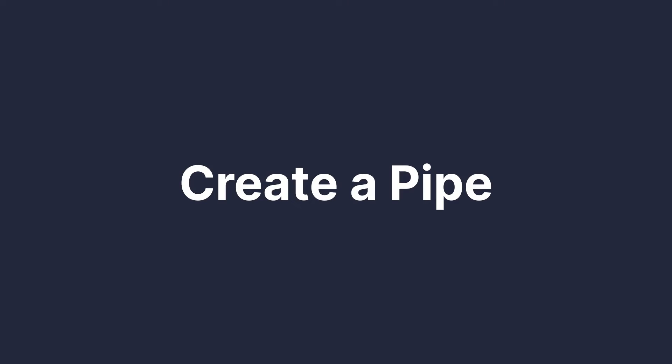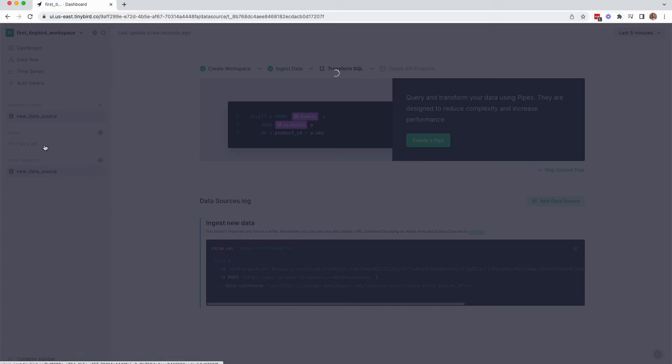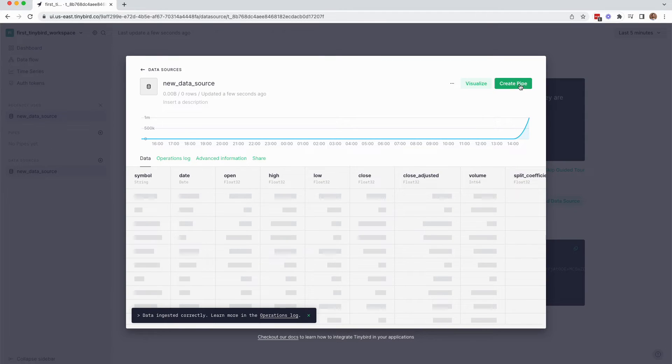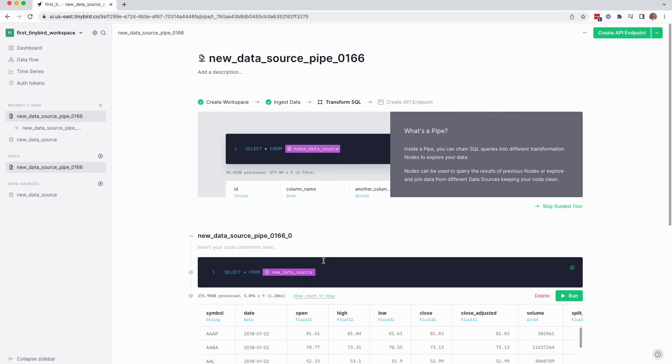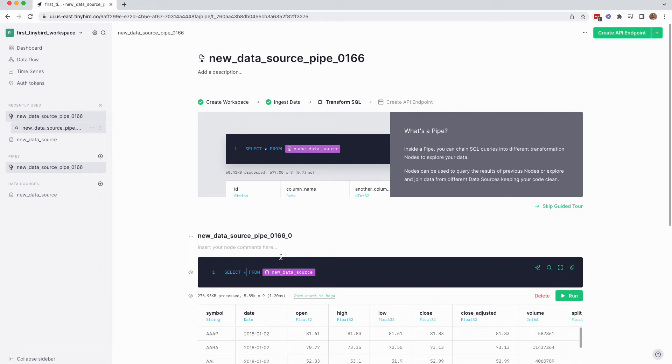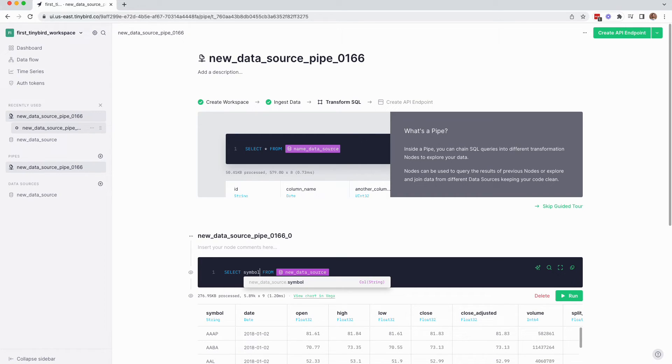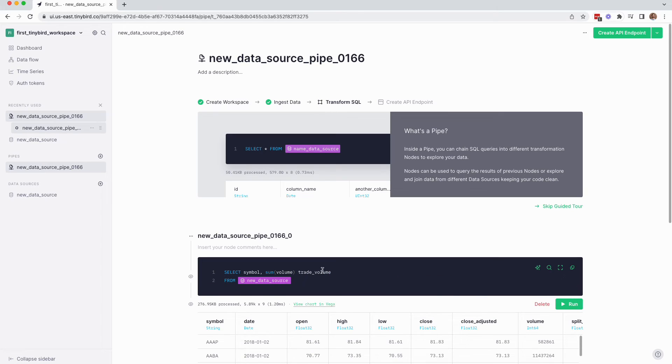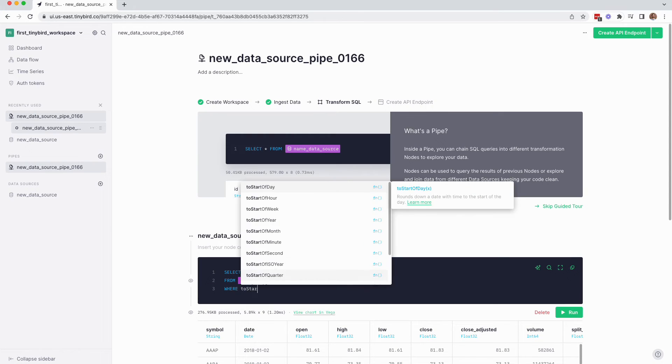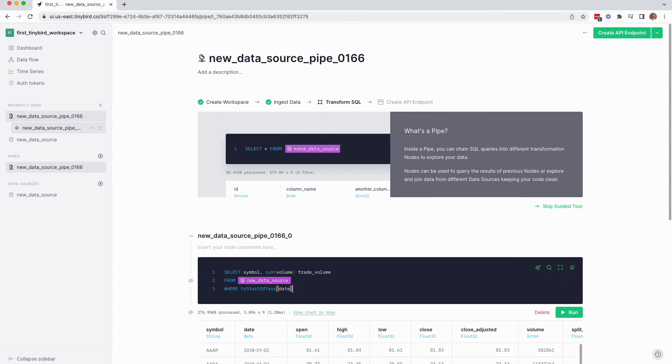Step two is to create a pipe. So click create pipe. In TinyBird, a pipe is a series of chained, composable SQL nodes. You can write simple SQL statements in a node, and each subsequent node can query over the results from prior nodes. This way you can avoid massive nested CTEs and just go fast. Here's an example. Let's query that data source you just added to get the top 10 stocks by total trade volume in the year 2007.